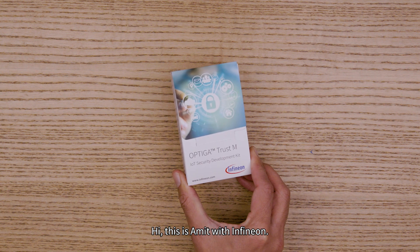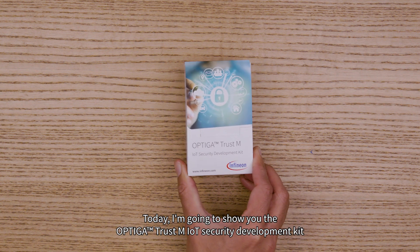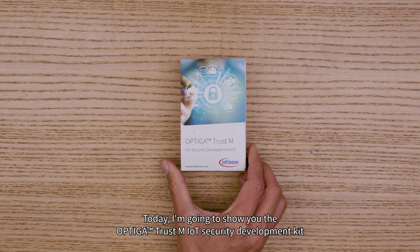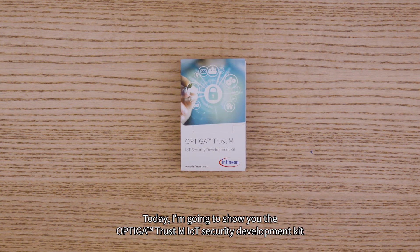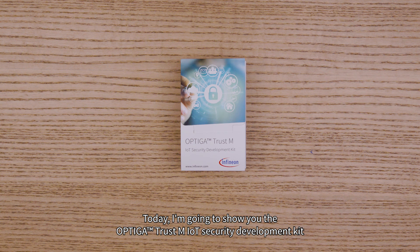Hi, this is Amit with Infineon. Today I'm going to show you the Optiga TrustM IoT Security Development Kit,